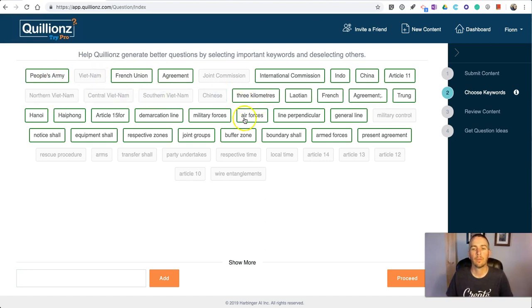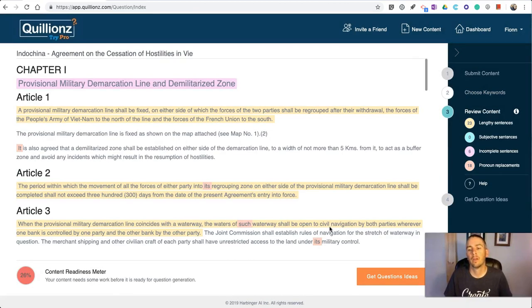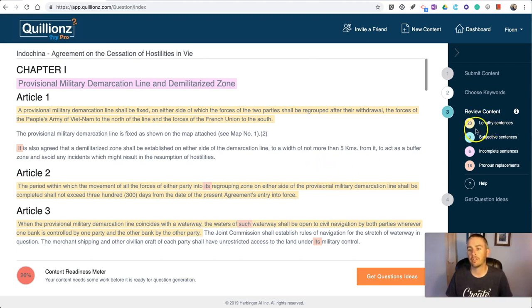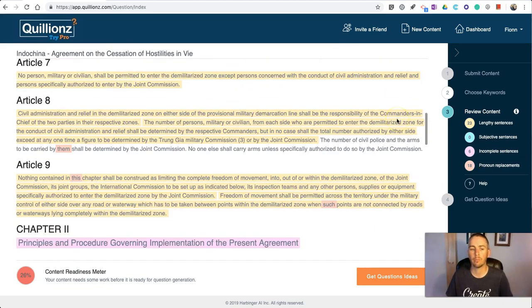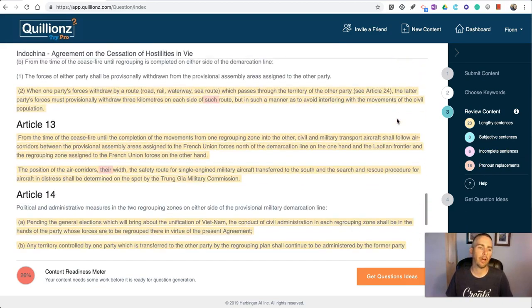I'm going to select a few of these, pick those, and then hit proceed. Now it's going to assess the document and highlight any place that has lengthy sentences or incomplete sentences, some pronoun problems, or what it interprets as pronoun problems.